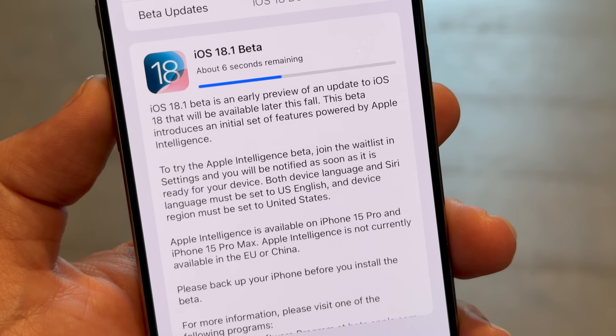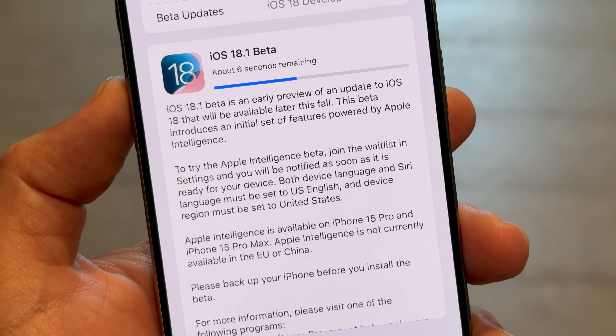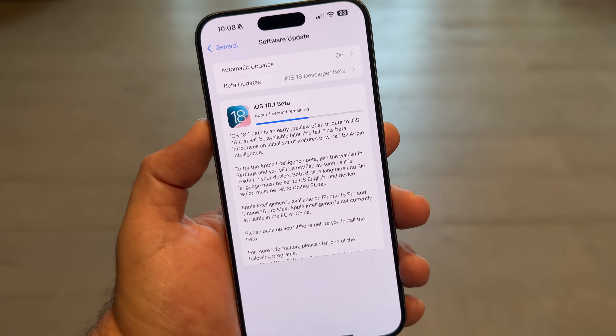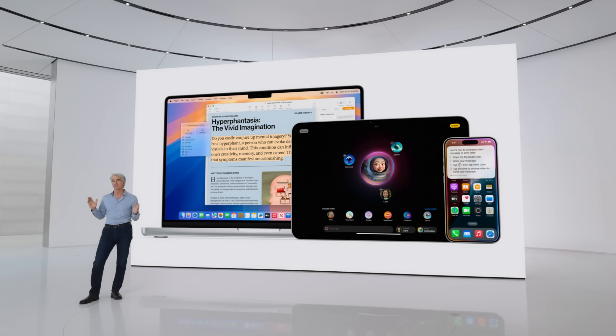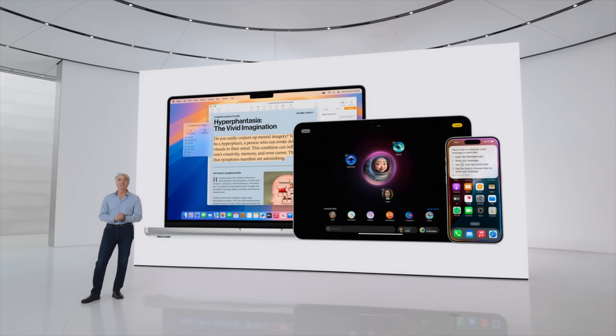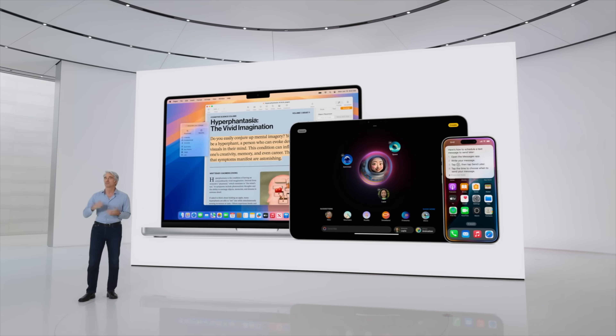If you're a developer, you can download iOS 18.1, iPadOS 18.1, and macOS Sequoia 15.1 right now. To access Apple Intelligence features, make sure your device region is set to the US and Siri language is set to US English. You'll need an iPhone 15 Pro or Pro Max, or a Mac or iPad with an M1 chip or later. It's very early days — drop any questions or things you want tested in the comments below. I'm Andru Edwards, and I'll catch you in the next video.